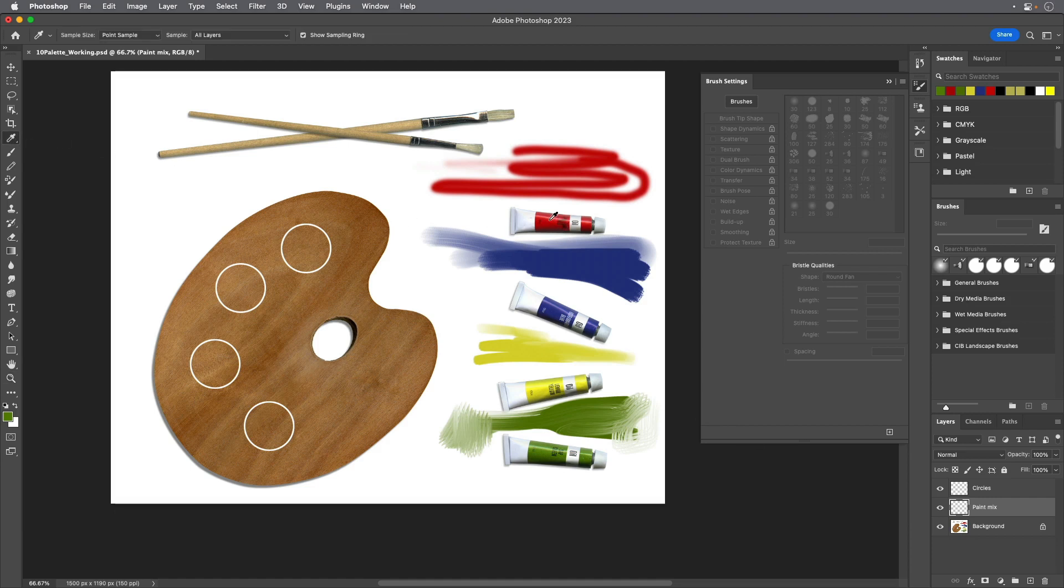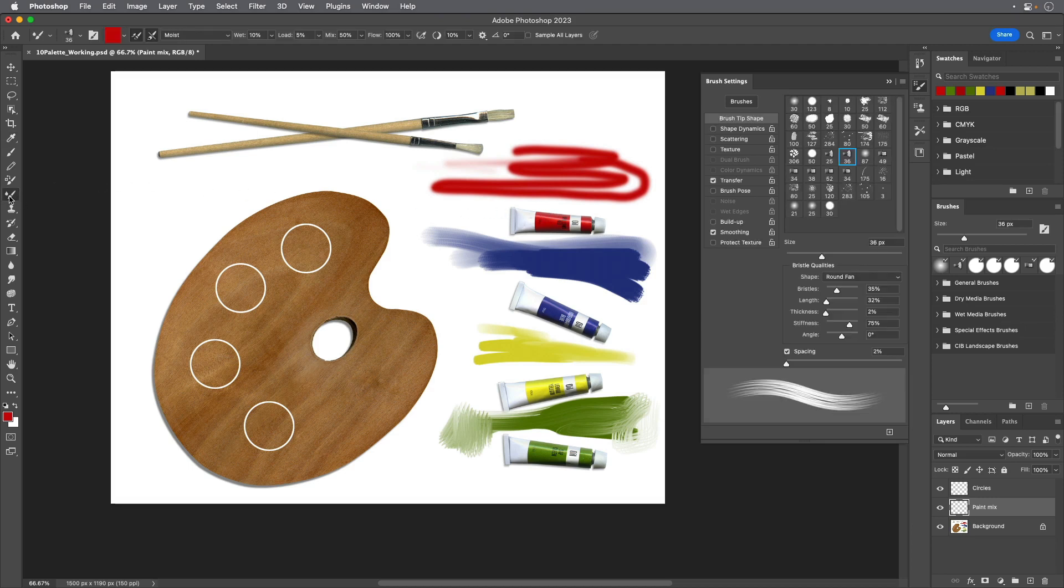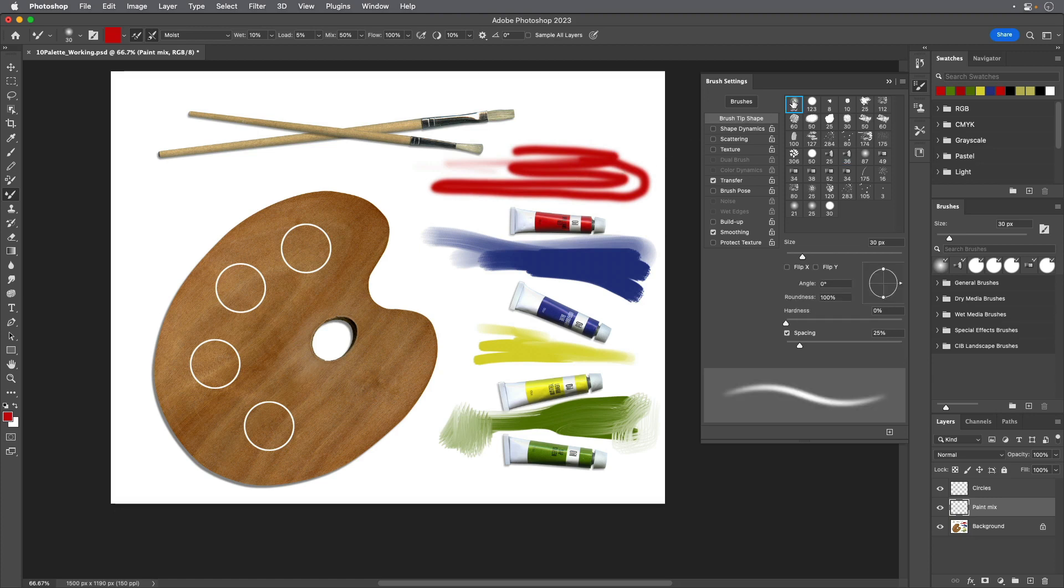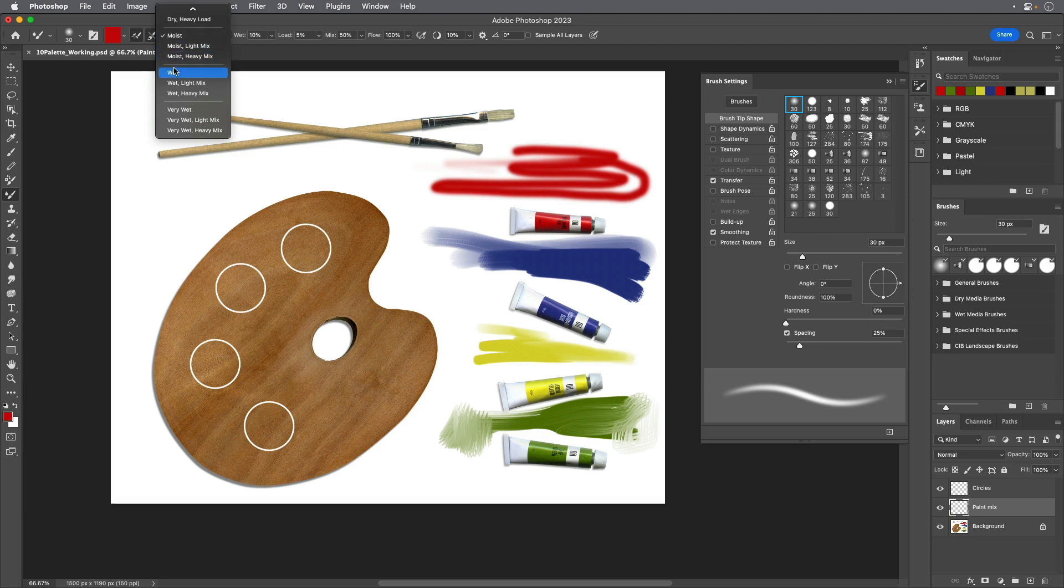Use the Eyedropper tool to sample the red color from the red paint tube and then select the Mixer Brush. In the Brush Settings panel, select the Soft Round 30 brush, the first brush in the first row. Then choose Wet from the pop-up menu in the Options bar and paint it in the top circle on the palette.